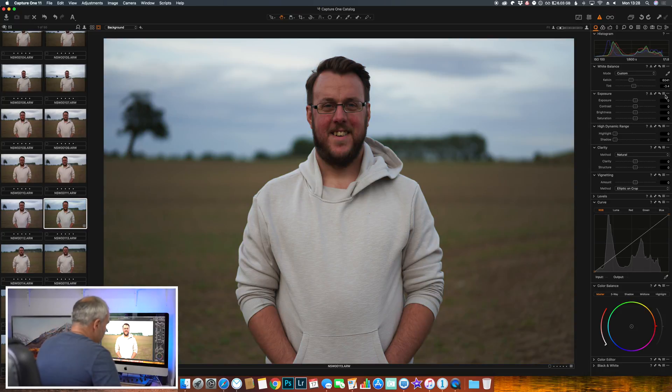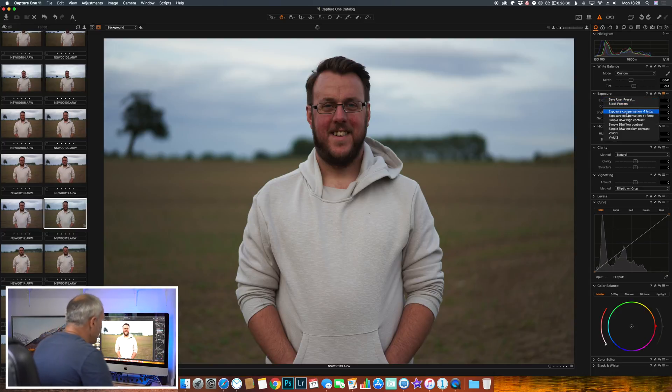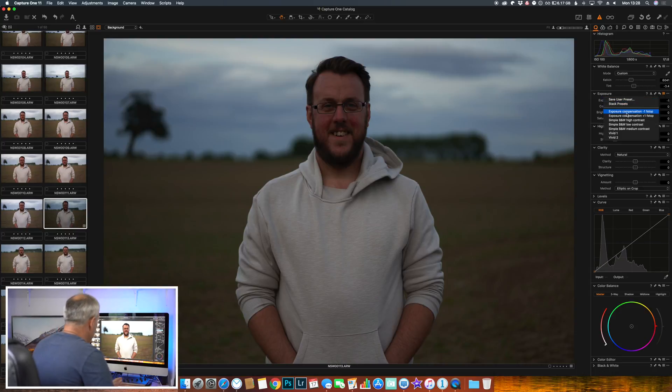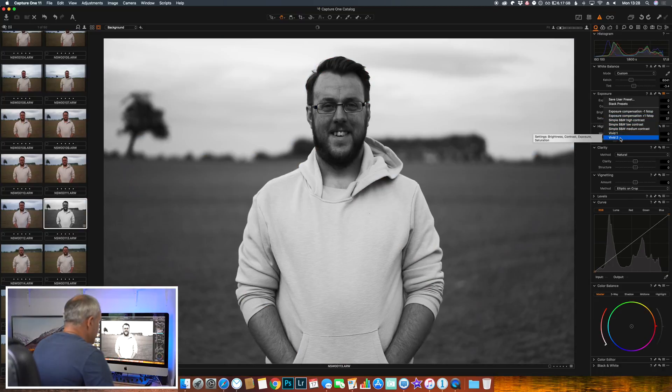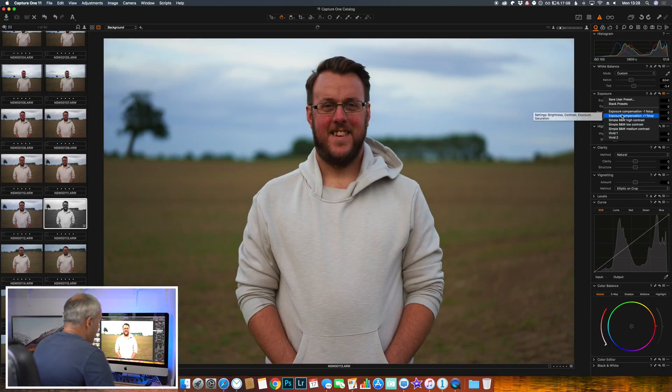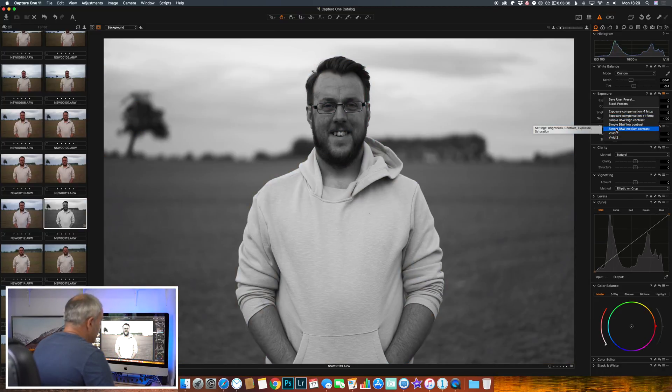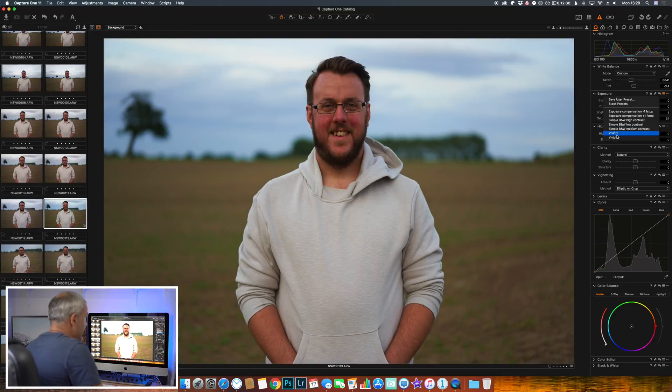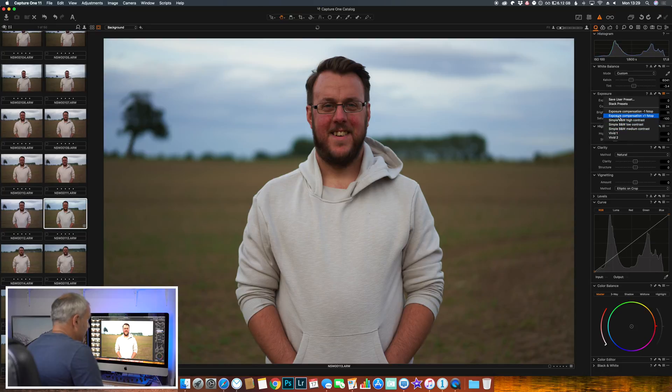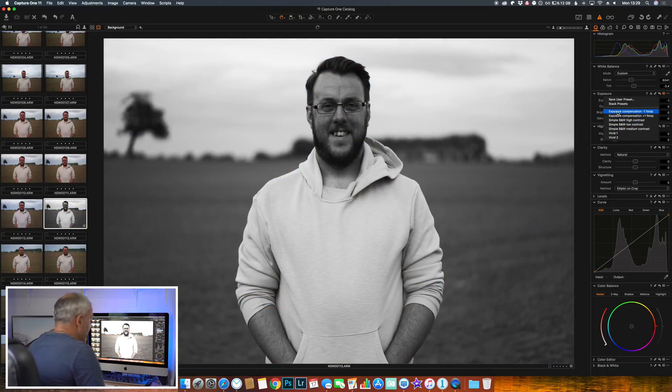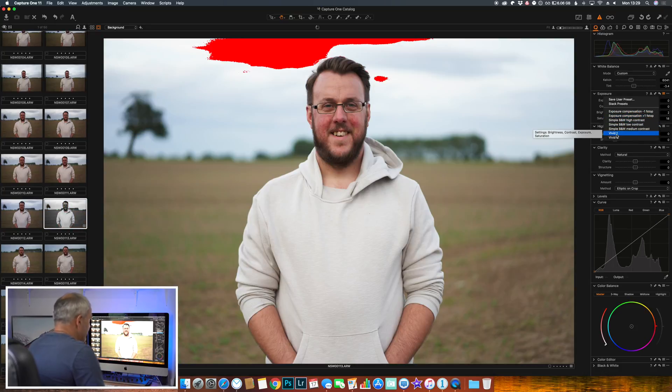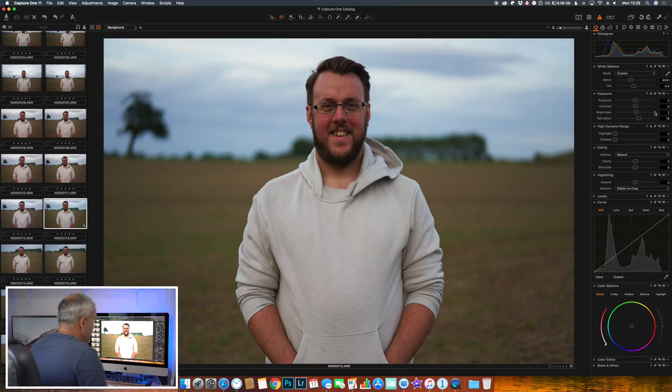Now what we can do is if we click these three lines here that come with the software - just a few free presets. Obviously you can create your own presets. So if I wanted to, I could just as a base select vivid, I could have black and white. So let's just to start, we'll select vivid one. And you'll see what that's done is that has edited the exposure for me, contrast, brightness, and saturation.